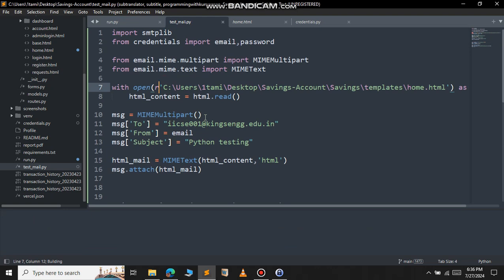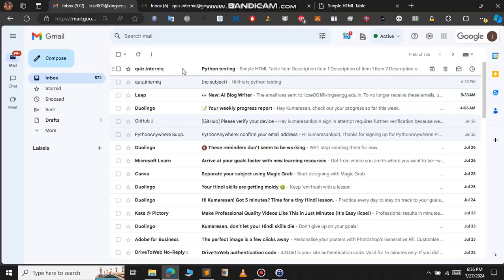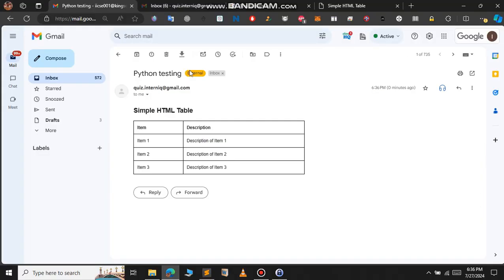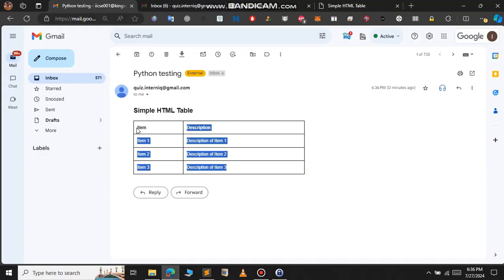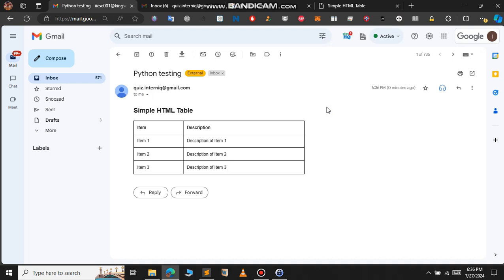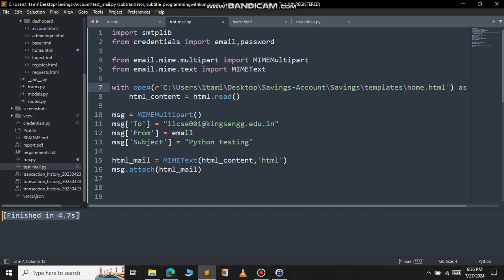Let me run that file now. As you can see, Python finished executing successfully. Let me open the browser. As you can see, we got the HTML content as the message. This is how you send an email using Python and especially using the SMTP library.